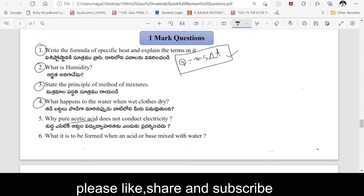Fifth question: Acetic acid. Pure acetic acid does not conduct electricity. When the acids are treated with water and water molecules are present, they conduct electricity.